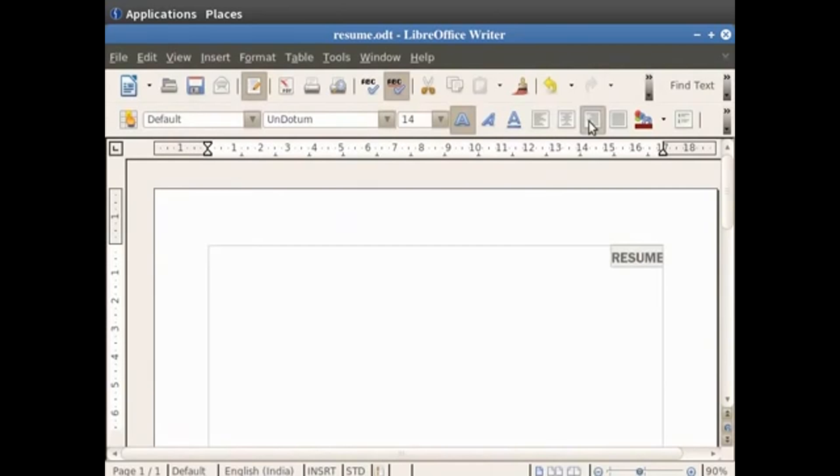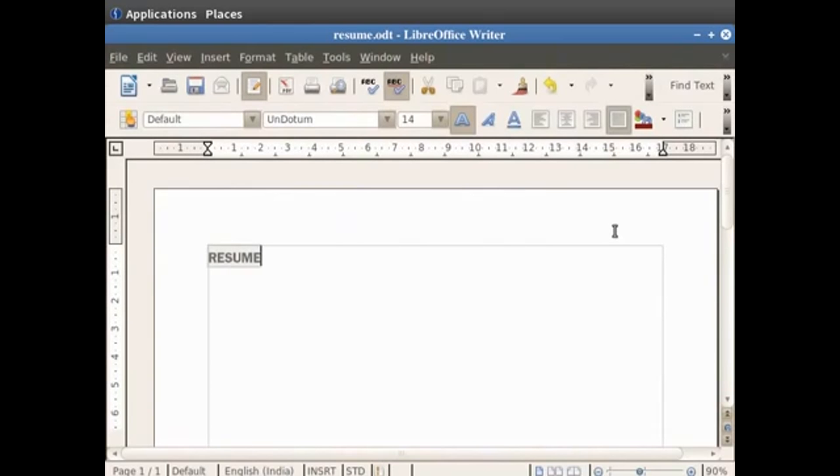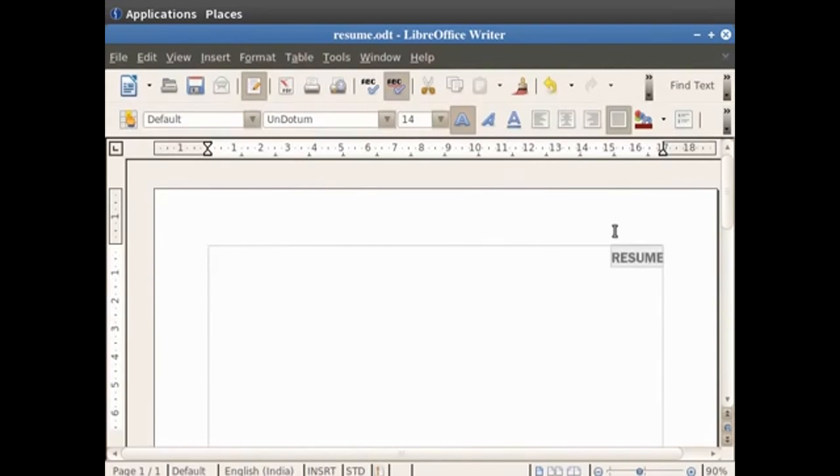If we click on justify, you will see that the word resume is now aligned such that the text is uniformly placed between the right and left margins of the page. This feature is more obvious when you have a line or a paragraph of text. Let's undo this.